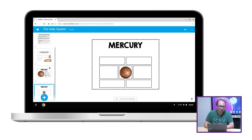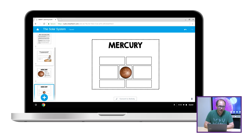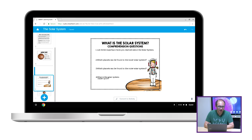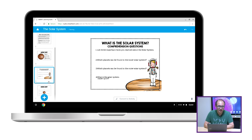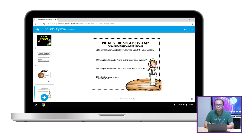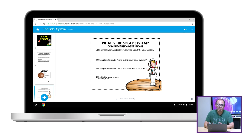For example, if you wanted a certain page at the end of the lesson, you can just click on that and drag it to the end. Of course, you can also add additional activities and assessments to the lesson to make it more engaging for students.